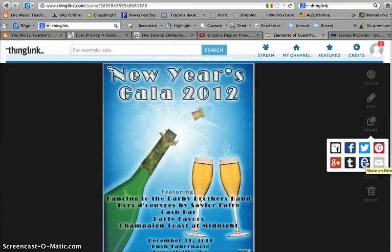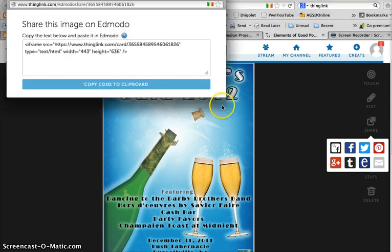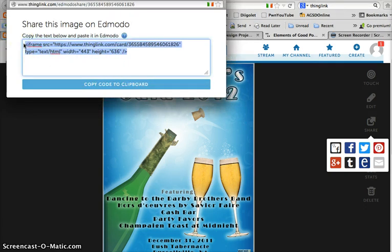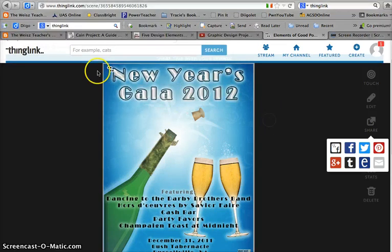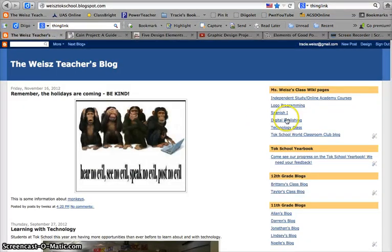I thought this was really cool — there's a button here that says Share on Edmodo, which is useful enough if you're using Edmodo for your class site. But if you're using something else like a web page, a wiki, or a blog, this is also really useful. So I just clicked the E for Edmodo and it gives me the HTML code that you need to embed. I clicked on it and copied it.